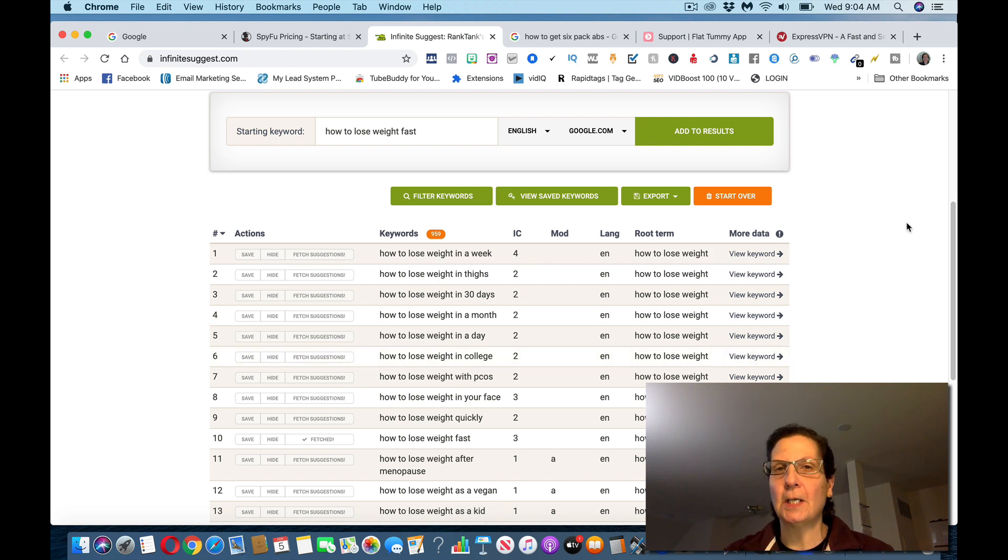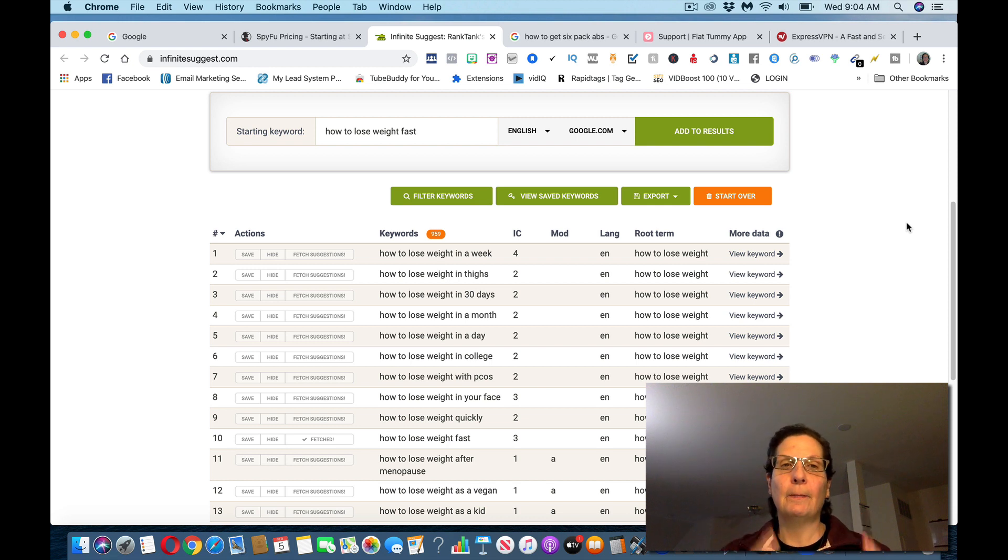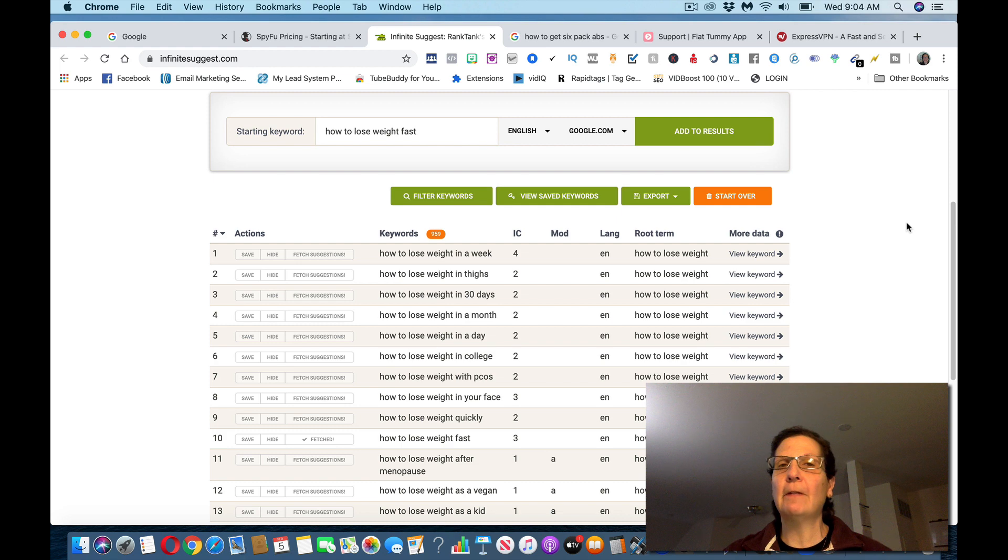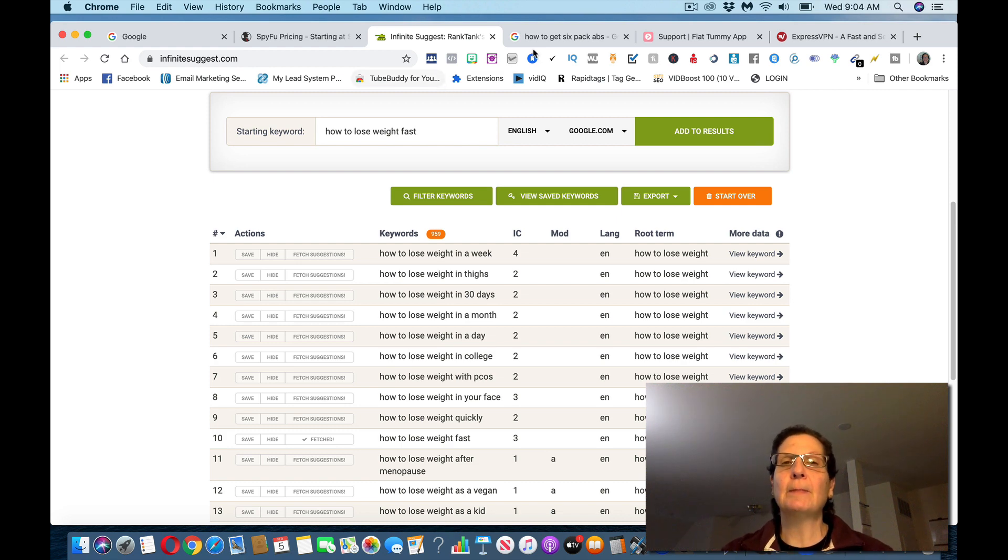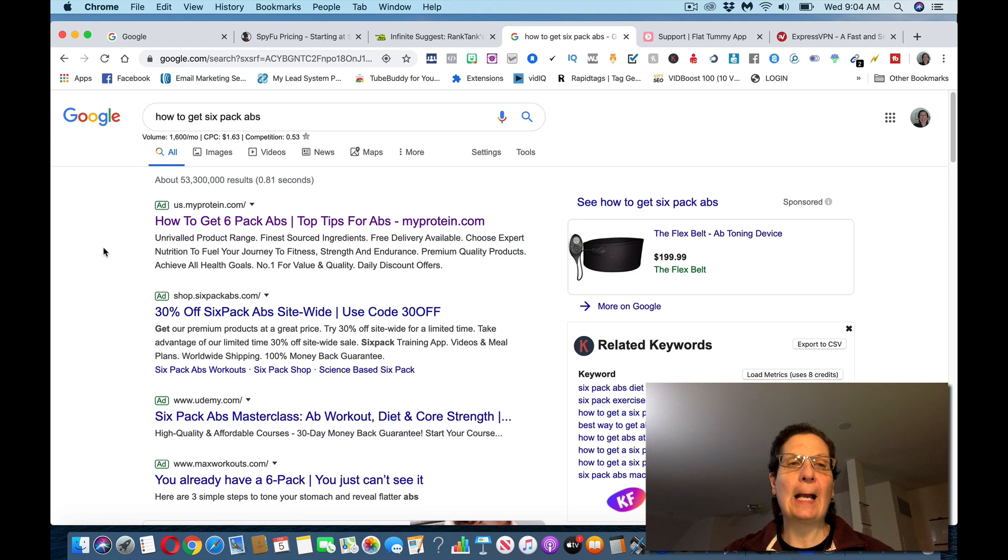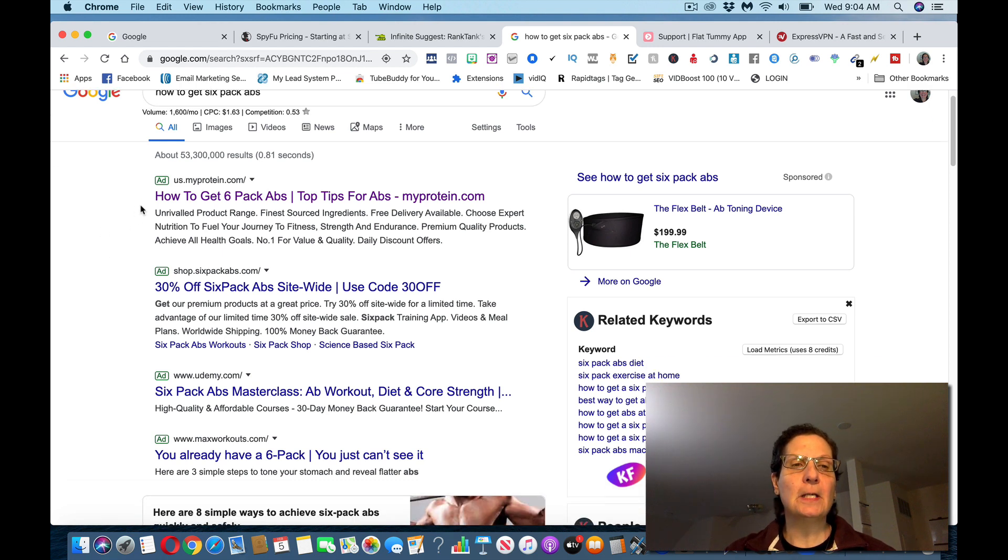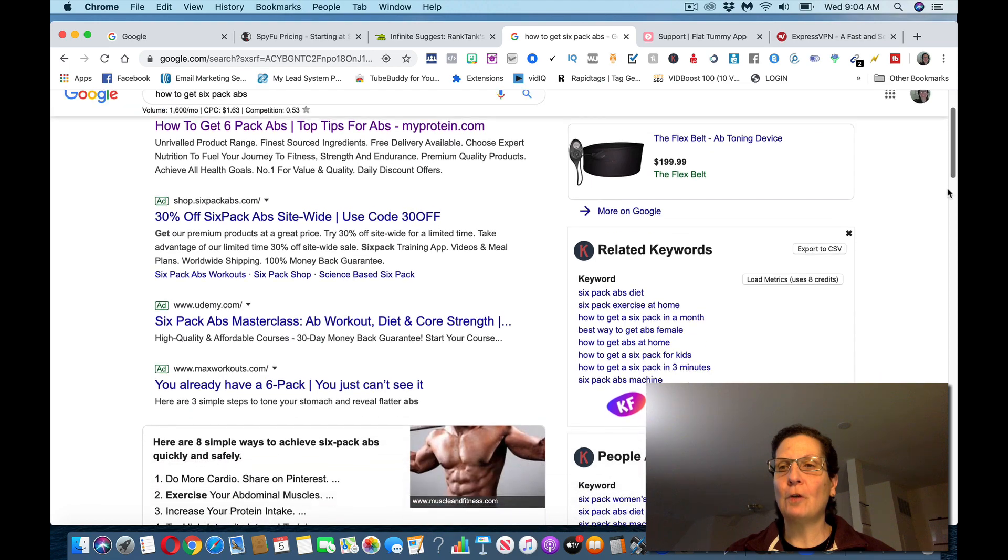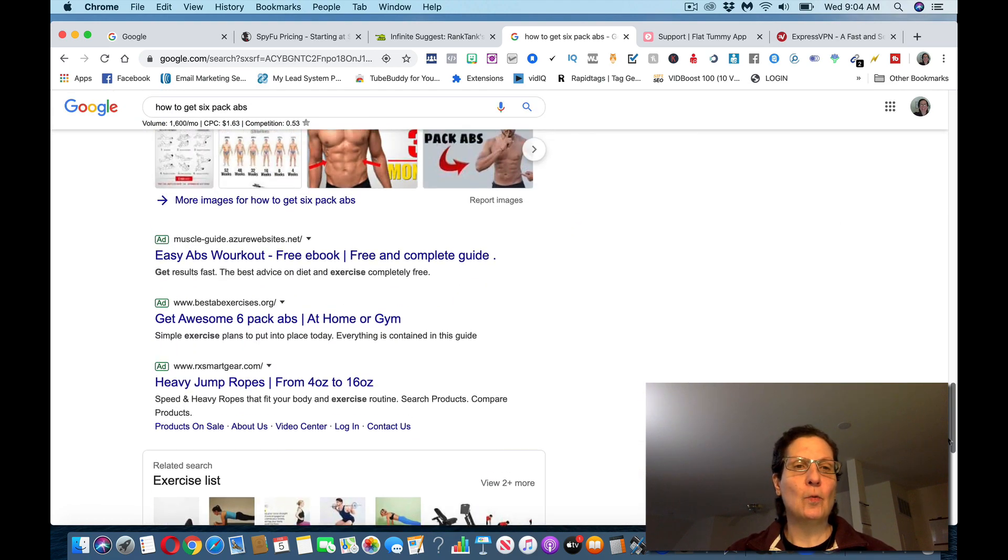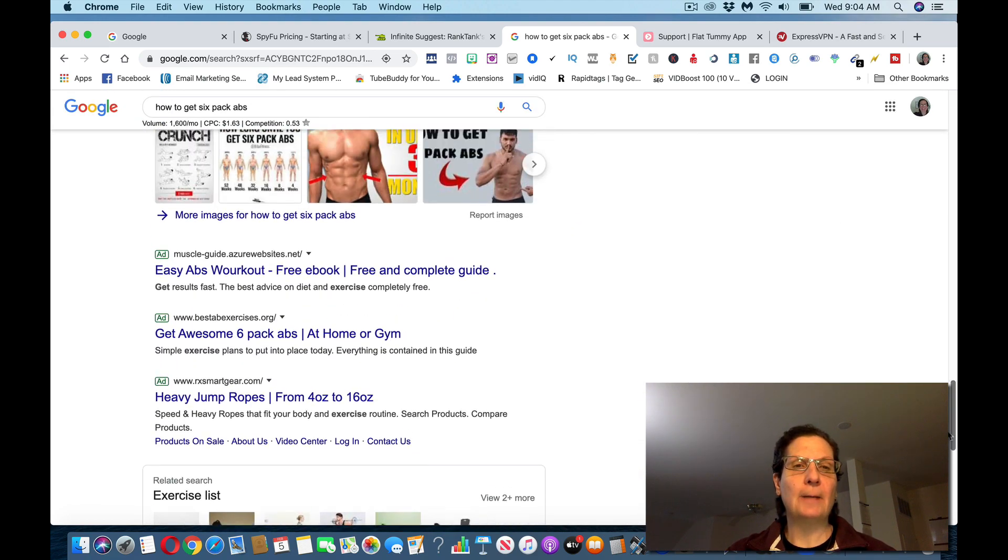You want to start taking these keywords and go back to Google. This can work in any niche, it doesn't matter. It could be weight loss, it could be fitness, it could be the make money online niche, it could be dating relationships, cooking, doesn't matter. If I come over here to Google and search how to get six-pack abs, you can see at the top of this there's ads popping up.